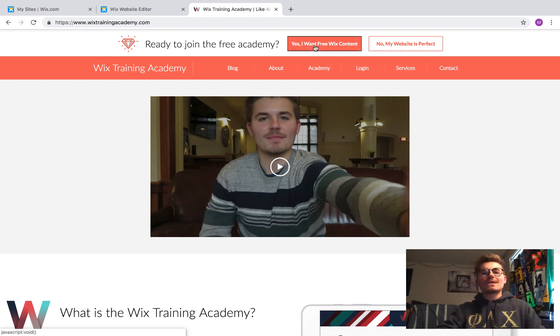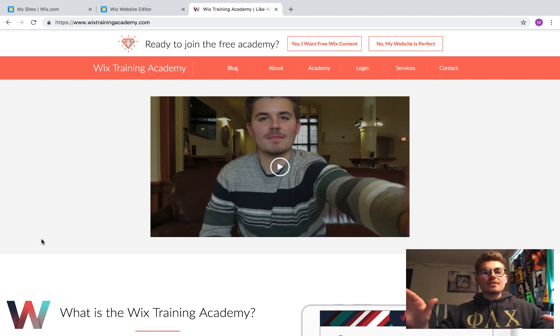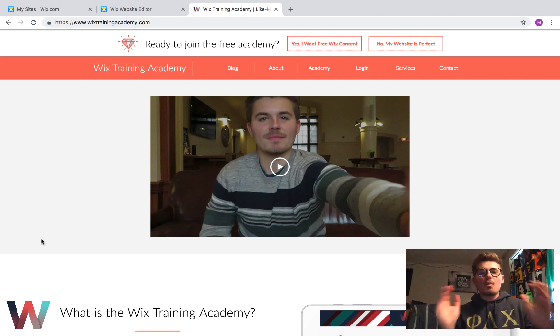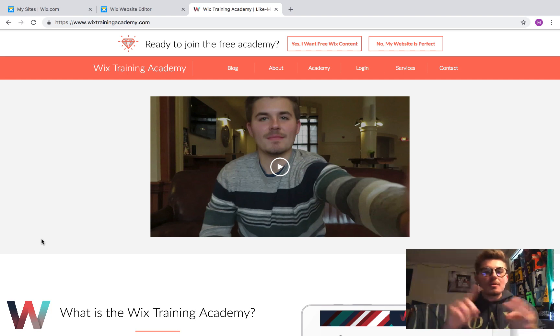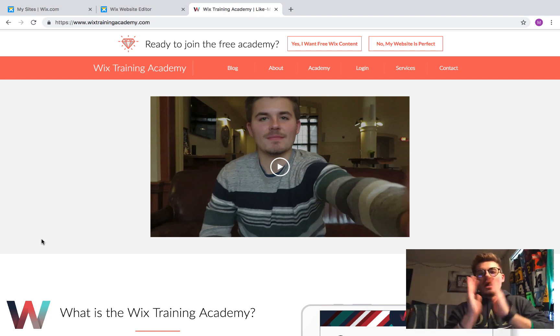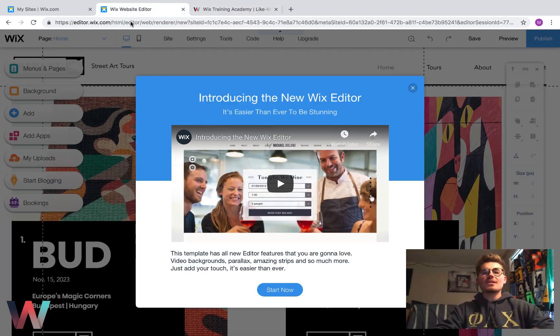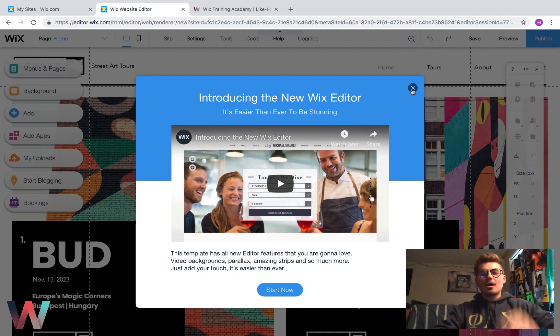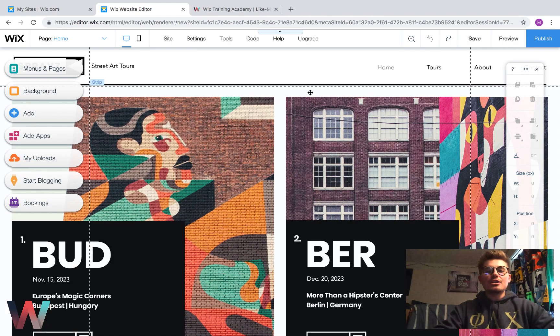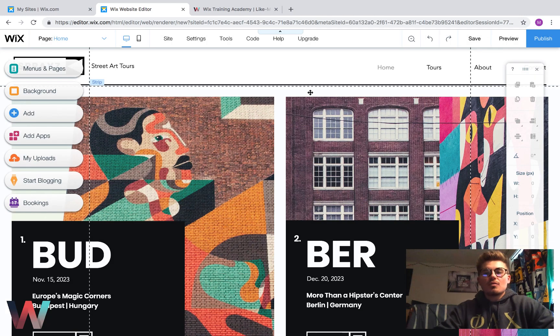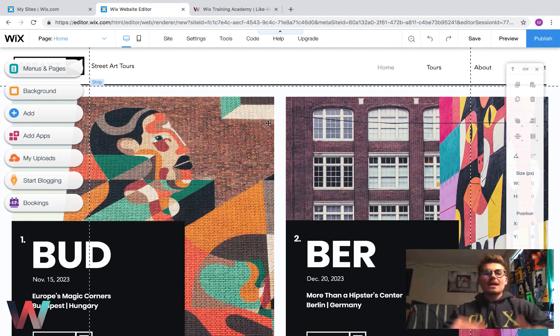Click yes, I want free Wix content and register completely free for my Wix Training Academy packed with courses, webinars, and more. Go check that out. Now let's jump into the editor and talk about the new multilingual solution Wix has provided.